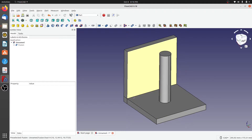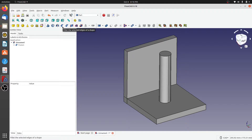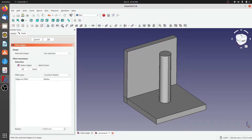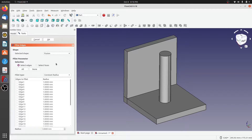Chamfers and fillets can be created at the intersection of two surfaces. Let's click on 'Fillet the Selected Edges for the Selected Shape'. We need to select which shape we'd like to fillet, so we'll select the Fusion. The next parameter lets you choose whether to select edges or faces — if we select faces, all edges associated with that face will be filleted.